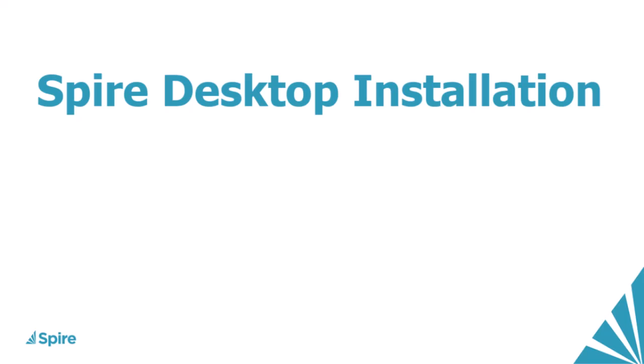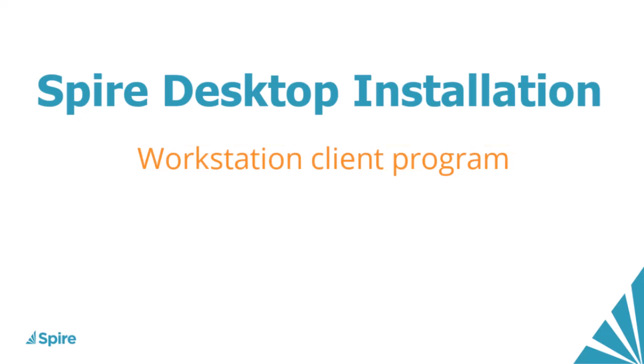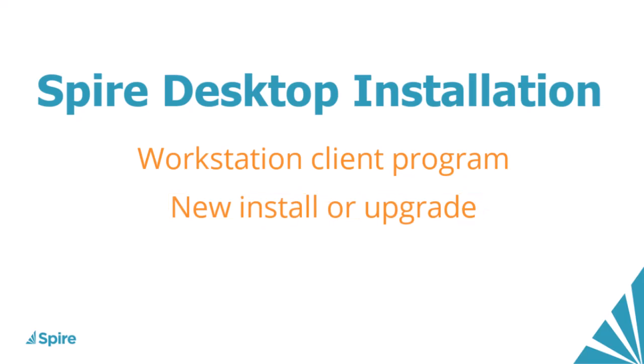When you use Spire on a desktop workstation, this requires installation of the client program. Whether this is a new install or for a version upgrade, it's a straightforward process to choose where to install it and what shortcuts are created.